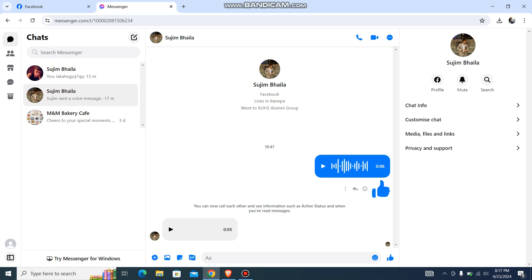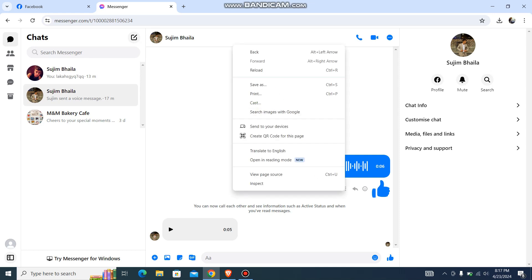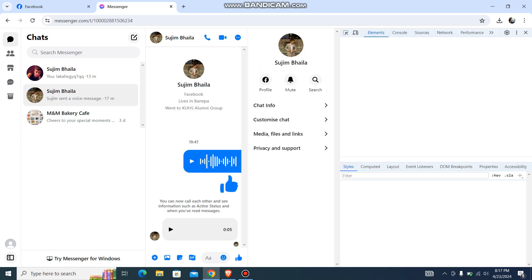So firstly, what you need to do is just go to your Messenger and then go to the voice. Let's say go to the message that has a voice. And then once you are over here, just right click and then go to inspect.